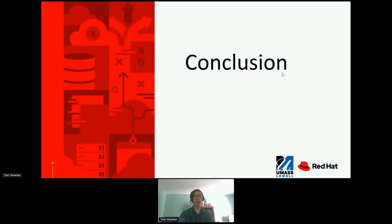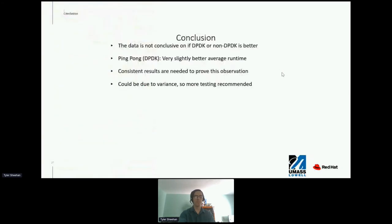From the results, I will now present my conclusions. I do not believe the data provided is enough to draw any conclusive conclusions relating to DPDK versus non-DPDK roundtrip latency, emulated by PingPong and UPERF respectively. PingPong has a better average roundtrip time than UPERF, but the difference is only a number of microseconds and there were erratic results mixed in. To definitively prove this, numerous tests would need to be rerun with consistent results, which I was unable to accomplish in the time allotted.